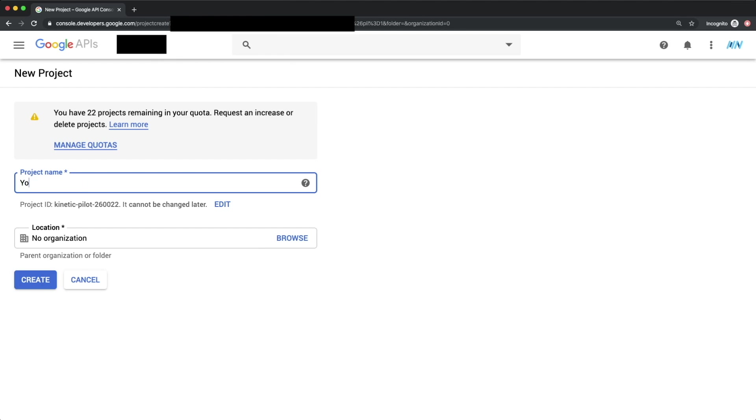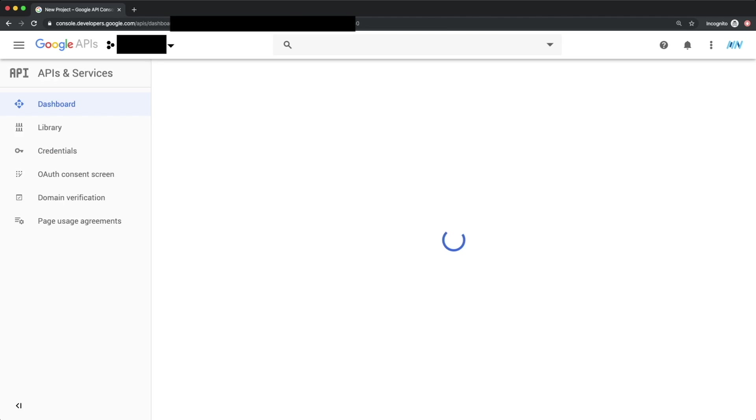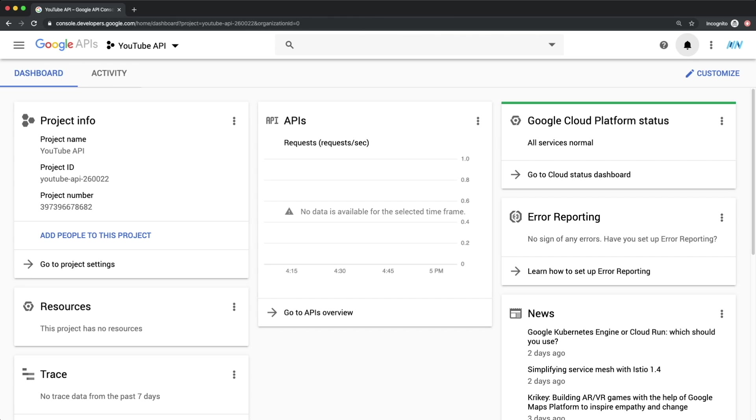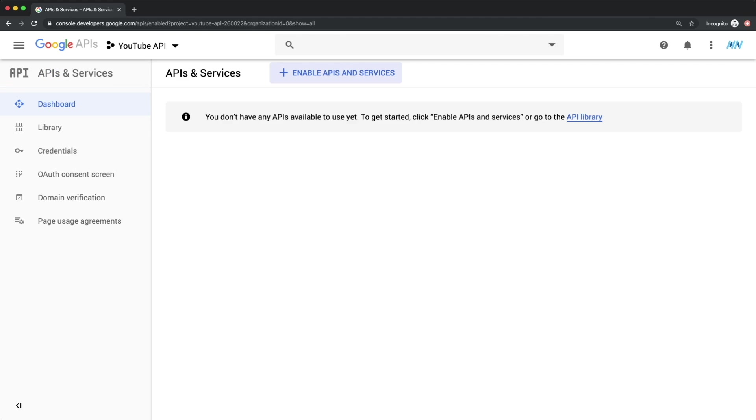Let's name our project YouTube API, and then select Create. Once our project sets itself up, we go to Go To APIs Overview, and then select Enable APIs and Services.